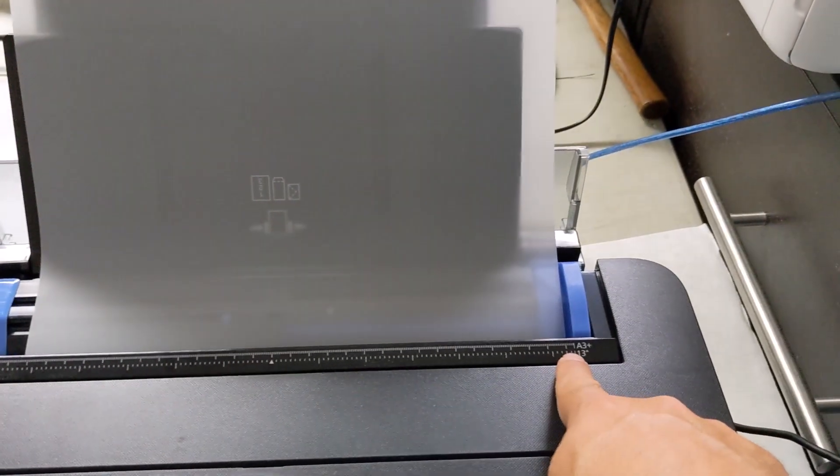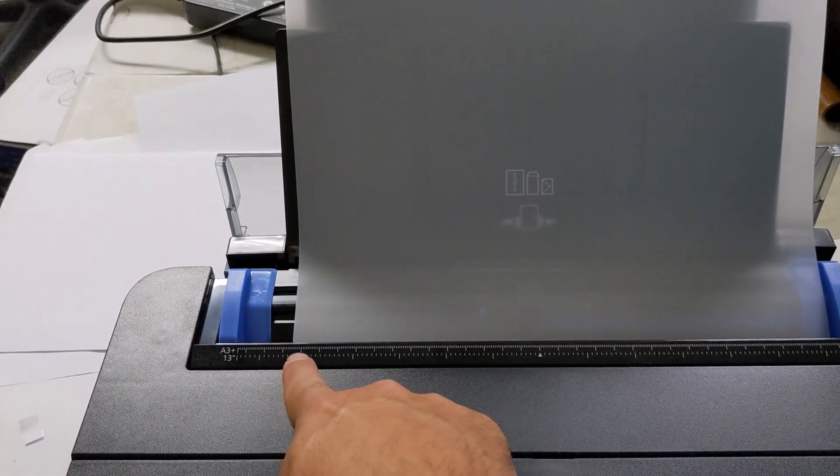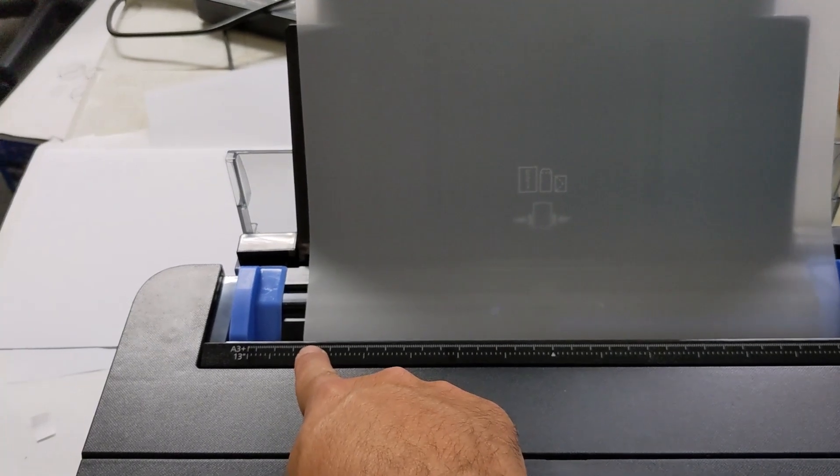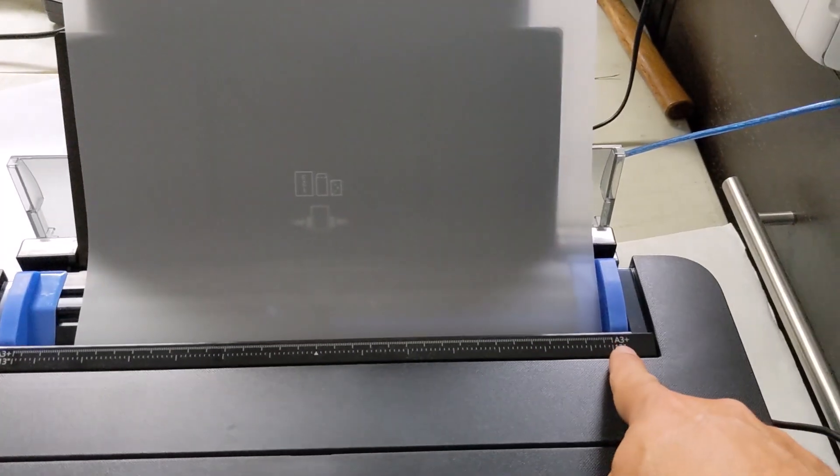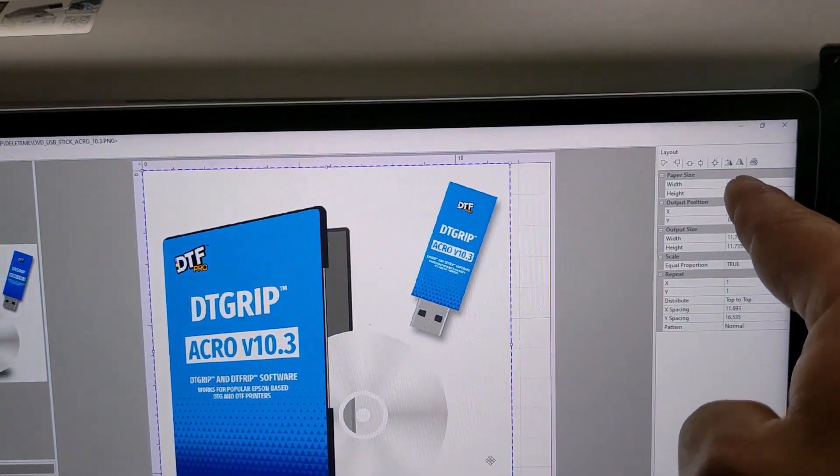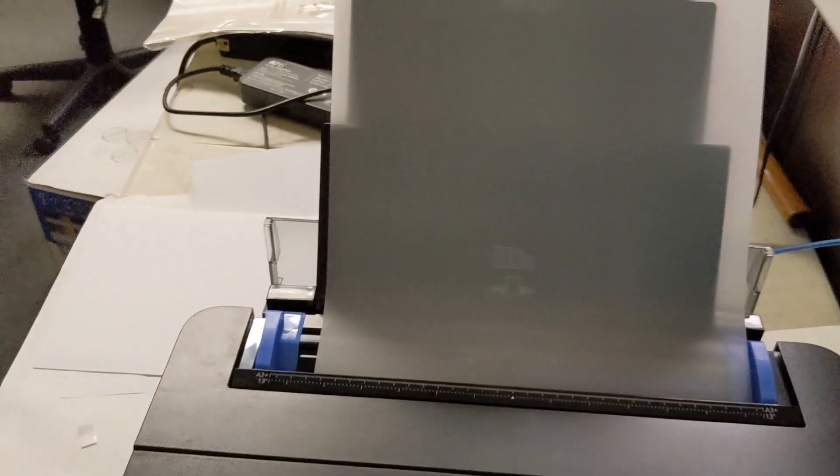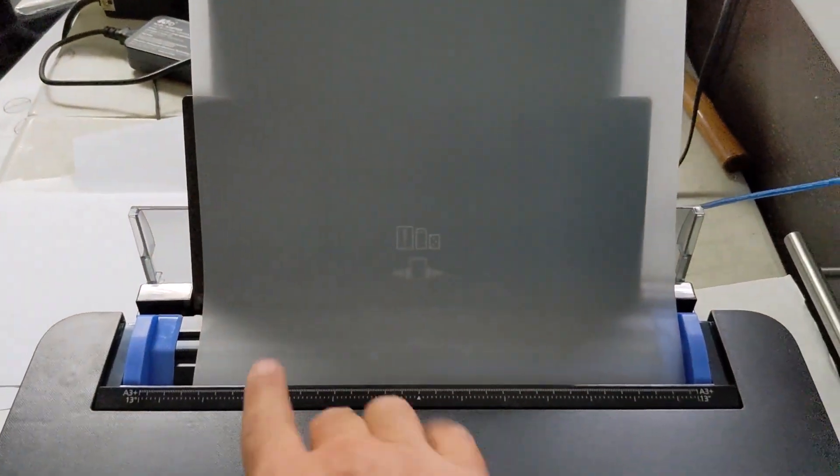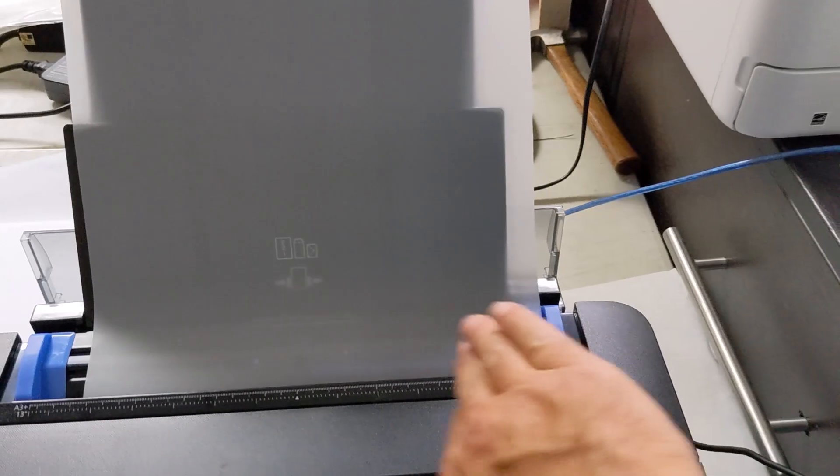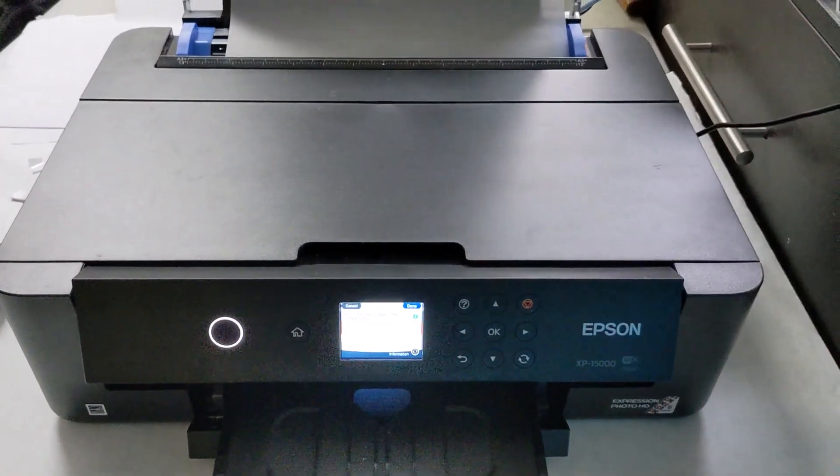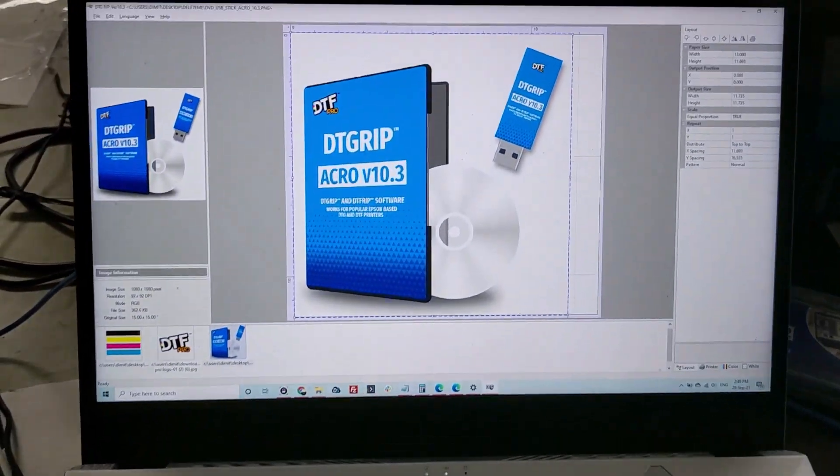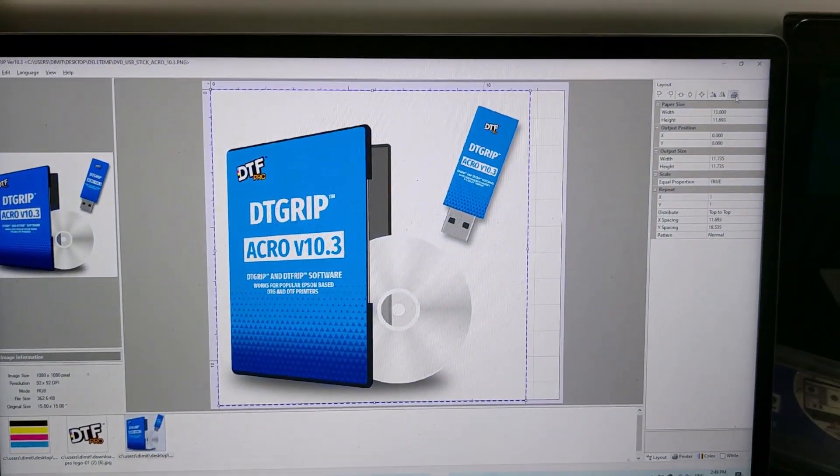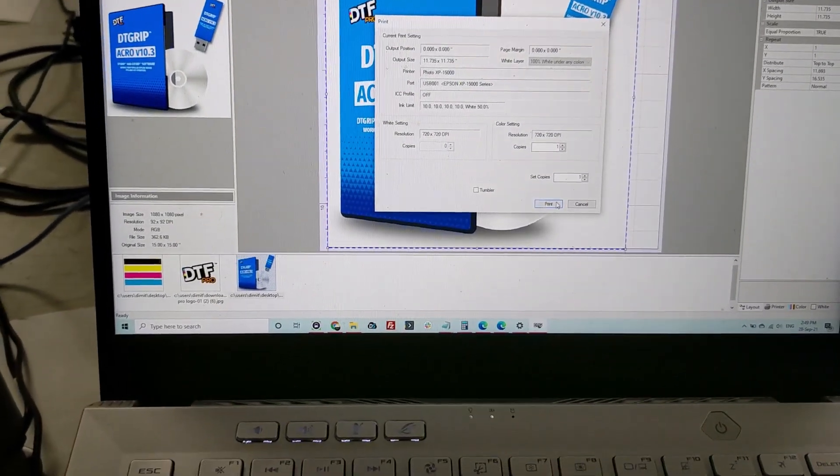This to this represents the A3, which is in the view template. And this to this represents the 13 inches, which is the A3 Plus, which is in the layout width section. Again, remembering that the film needs to be all the way to the right as you're facing the printer. We'll go ahead and do a test print here.